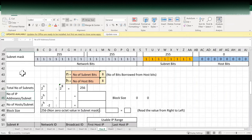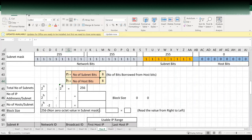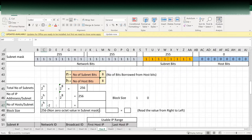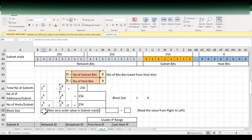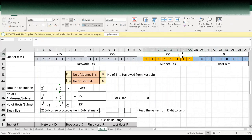The total number of hosts per subnet uses the formula 2 power h minus 2, so 2 power 8 minus 2, giving 254. Next, we find the block size: 256 minus the non-zero octet value in the subnet mask read from the right. Reading right to left, the first octet is 0, the next is 255 — that is the non-zero octet value. So 256 minus 255 equals 1, which is our block size.